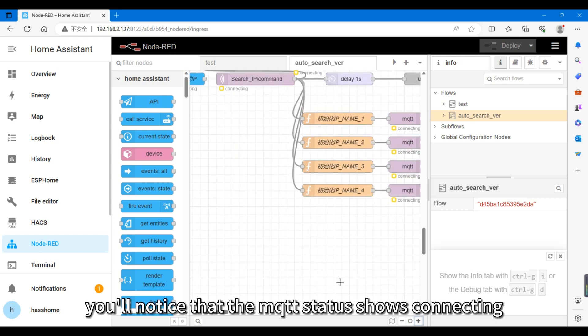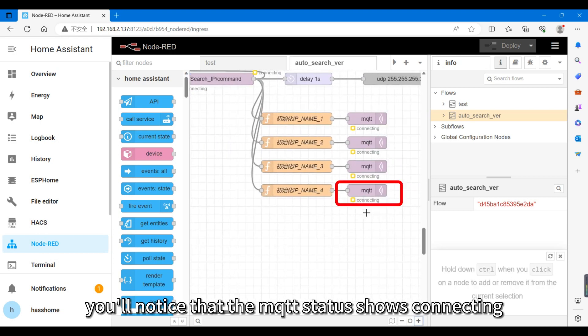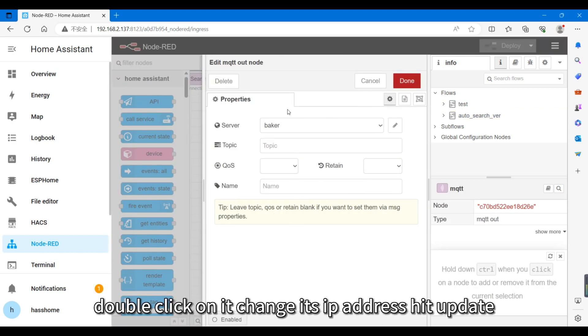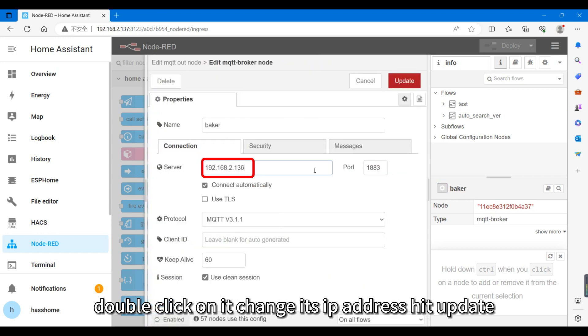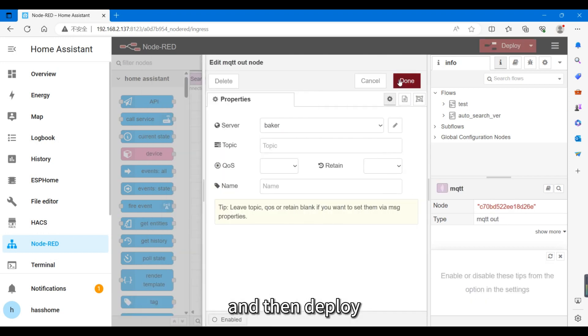You'll notice that the MQTT status shows connecting. Double click on it, change its IP address, hit Update, and then Deploy.